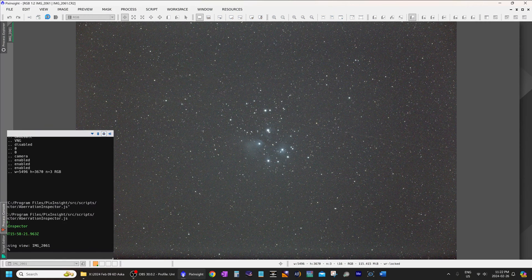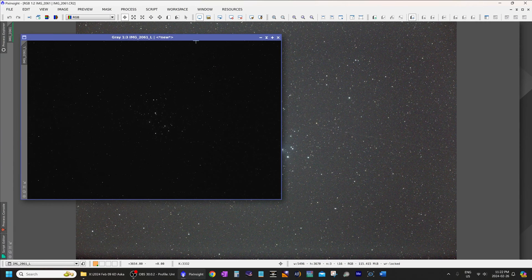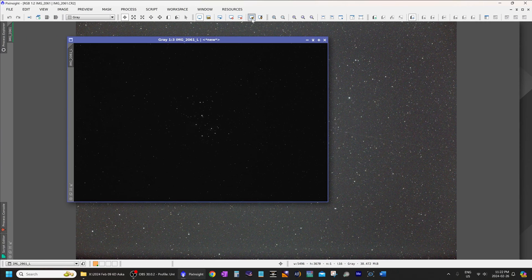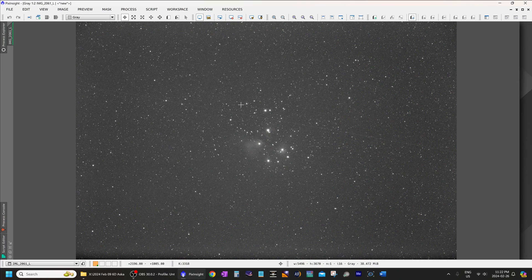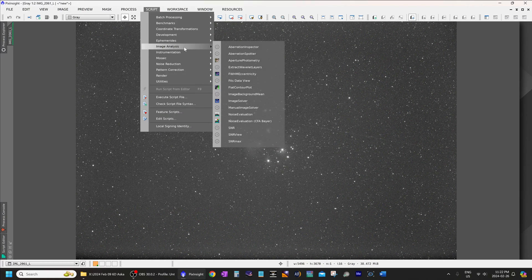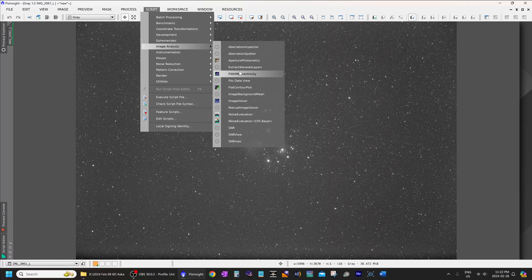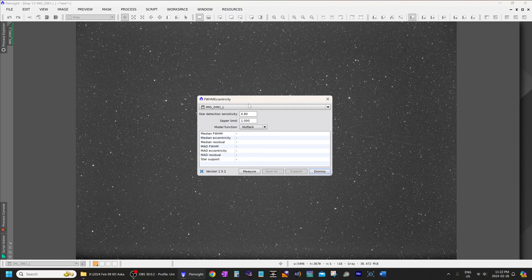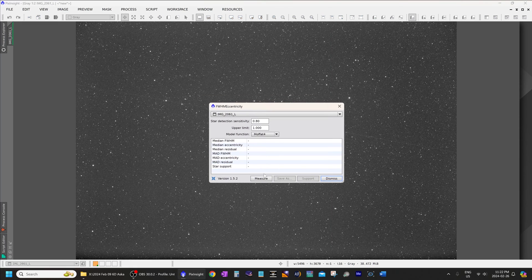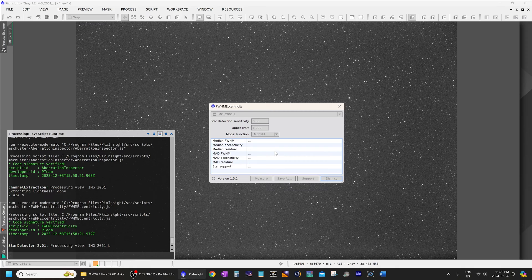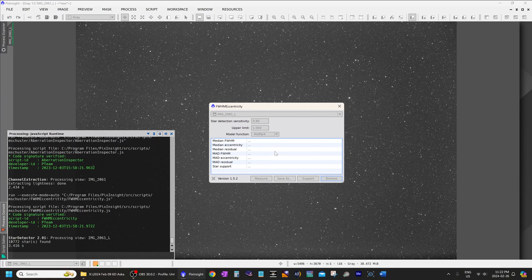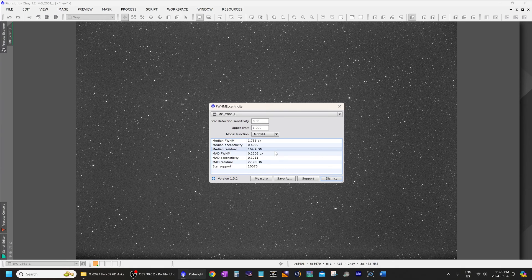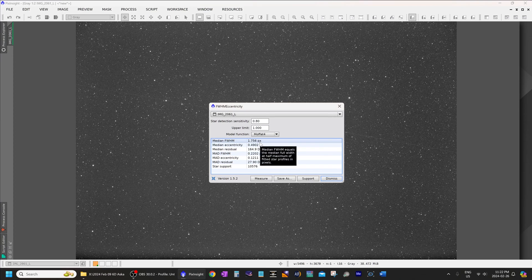Now, I'm going to take a black and white luminance of this frame, and then we can analyze it using this tool over here, full width, half maximum eccentricity. Now, that'll give us a more quantitative measurement instead of just my visual inspection and thoughts.